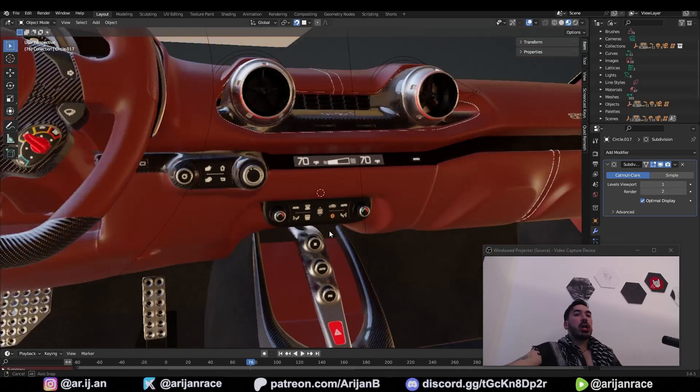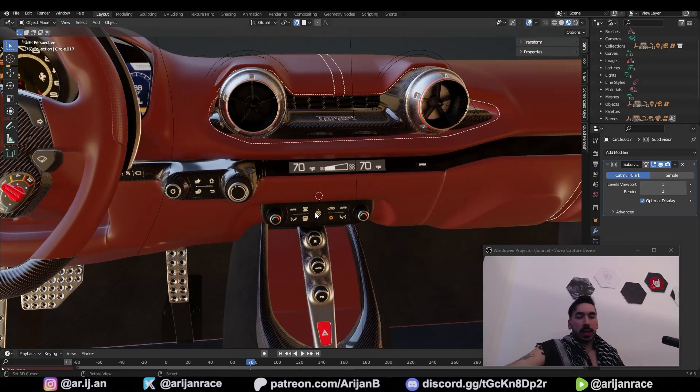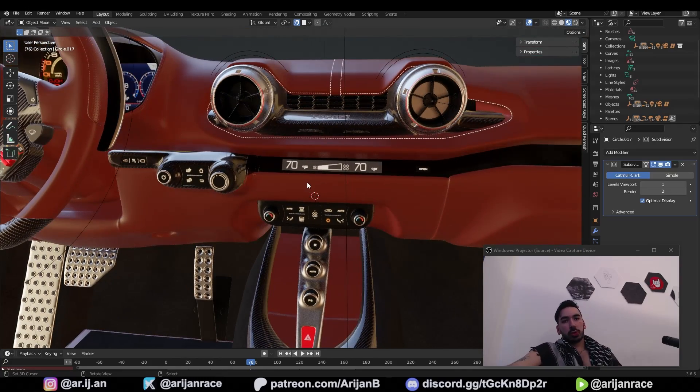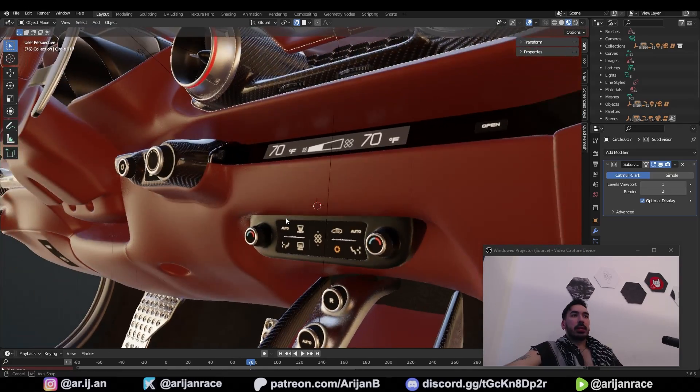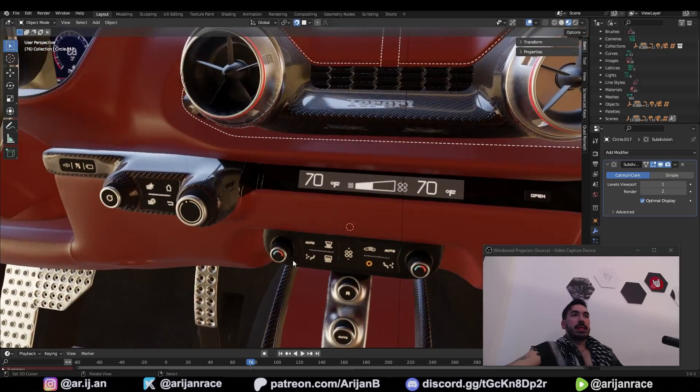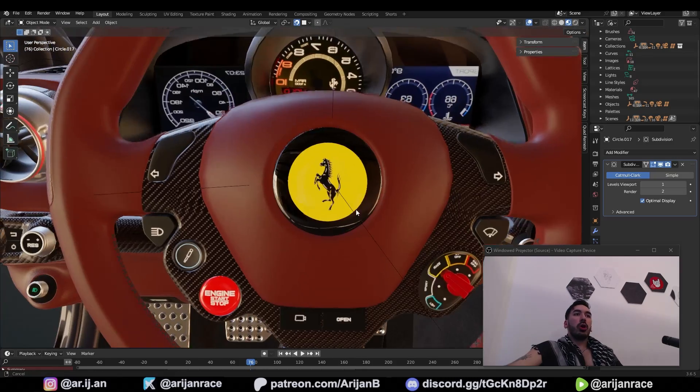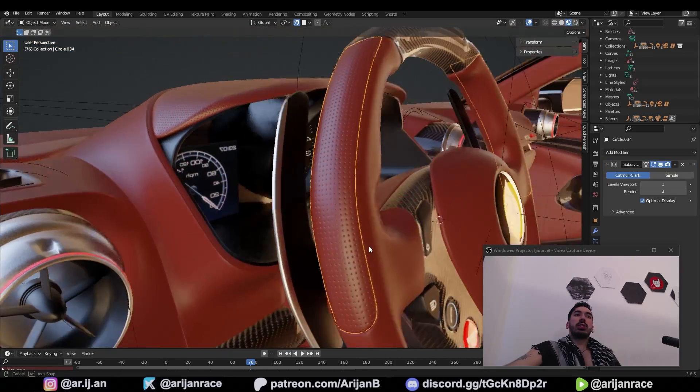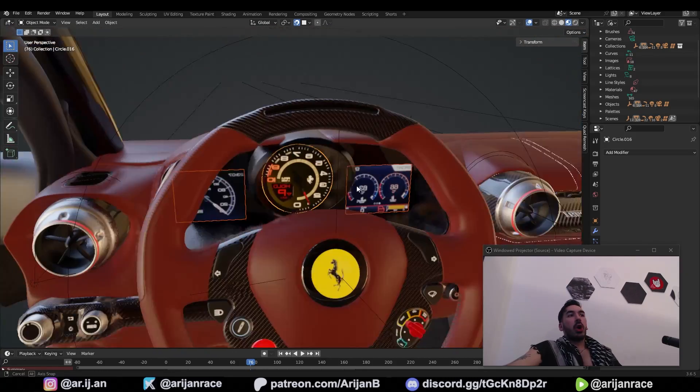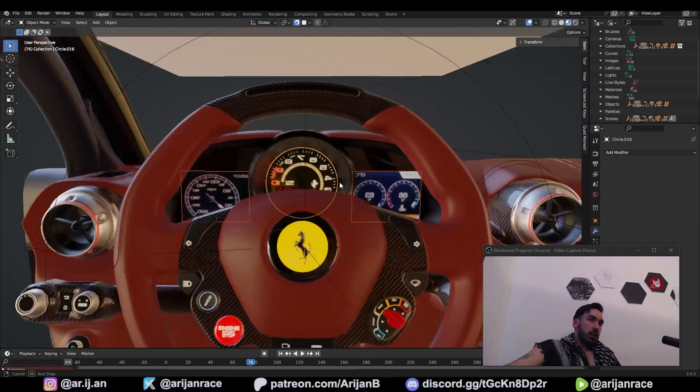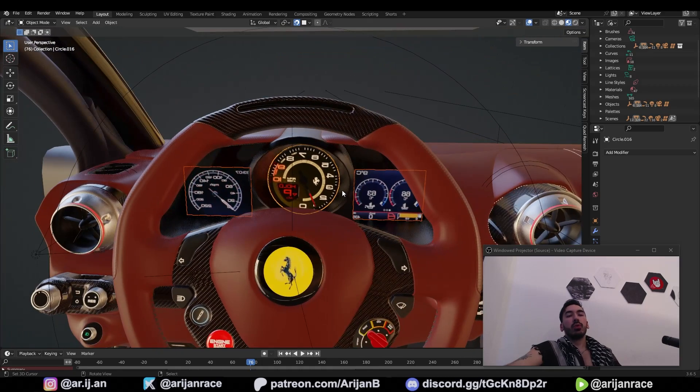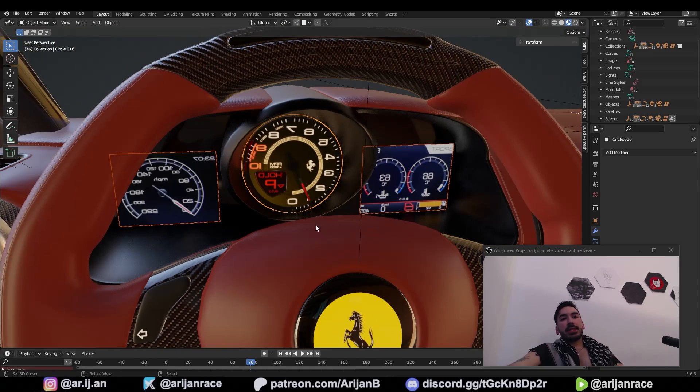I'm going to show you the best way to create custom textures for any 3D model that you're working on, and this includes icons, logos, special surfaces such as this dotted leather or even custom screens like the ones you can see behind this steering wheel. All the methods I'm going to show you are completely free.